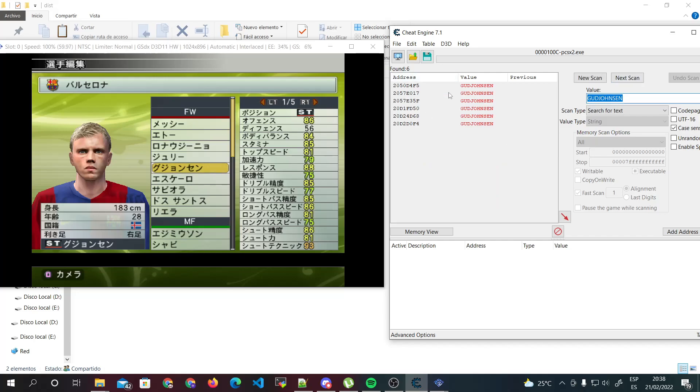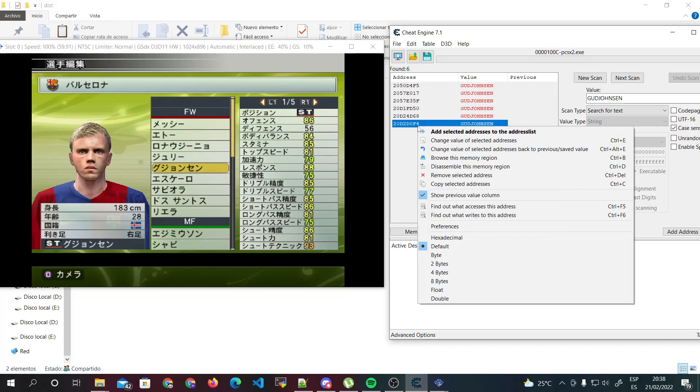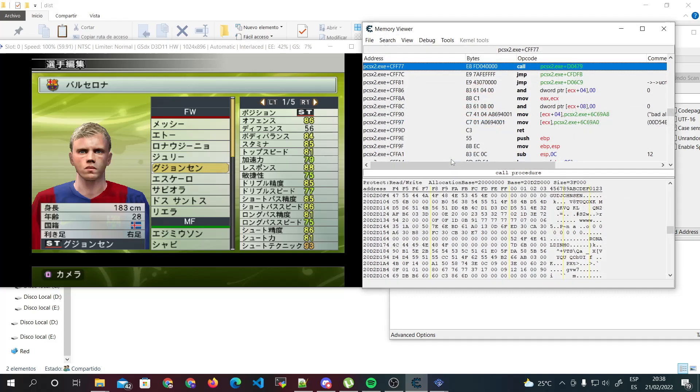There we go. So one of these addresses is the one that works for us. We need to do this: click on this address, right click, browse this memory region.